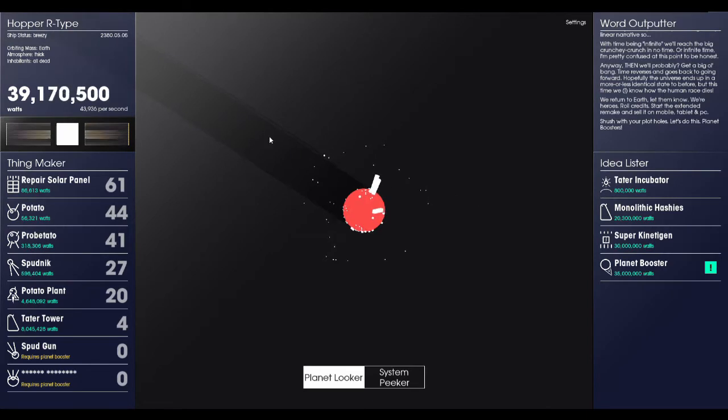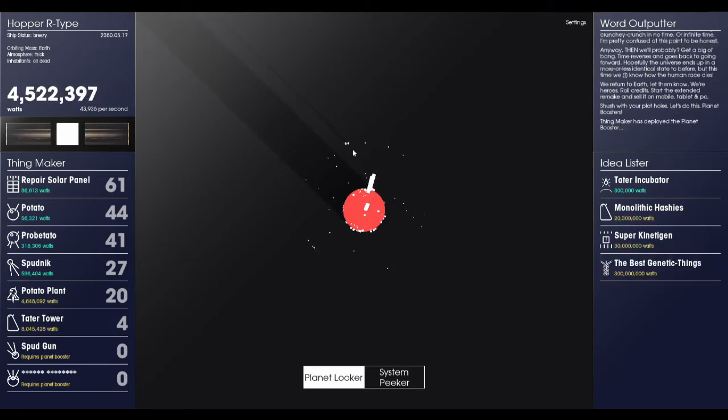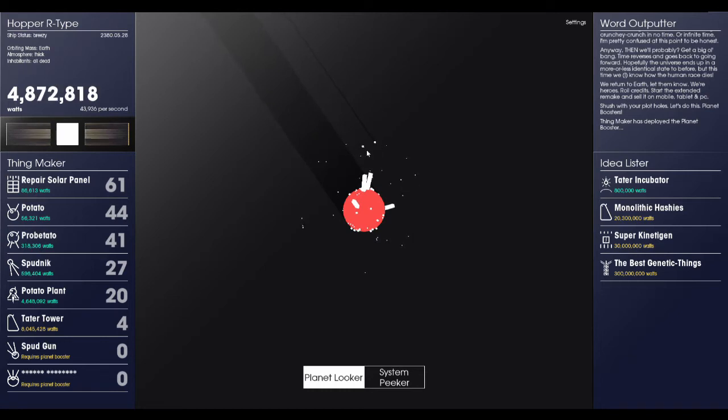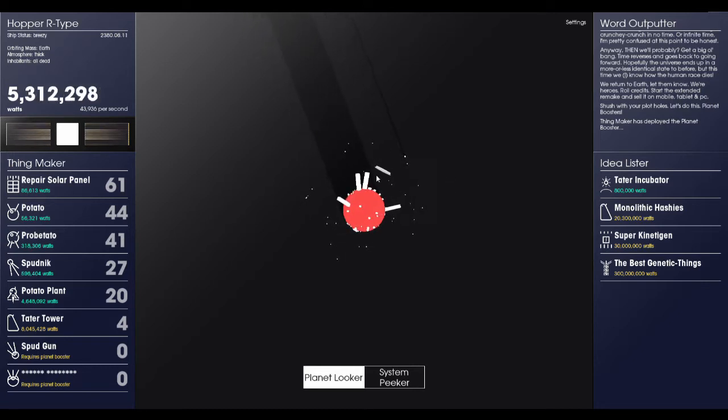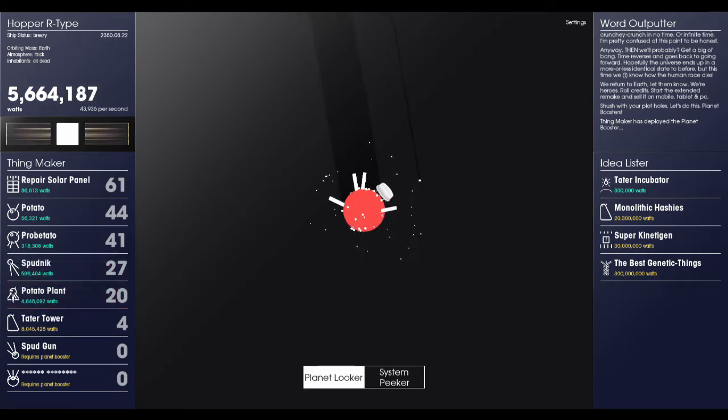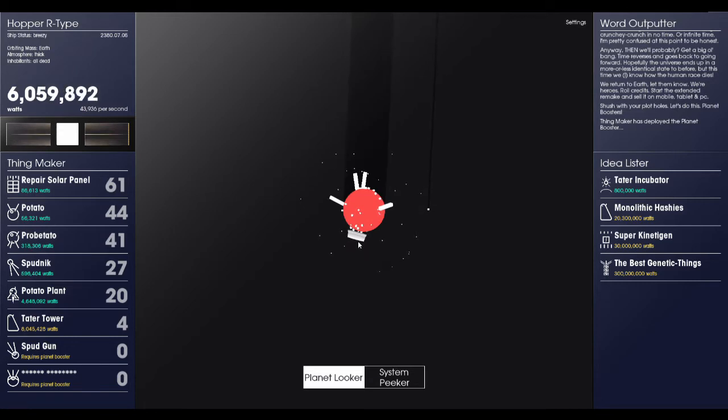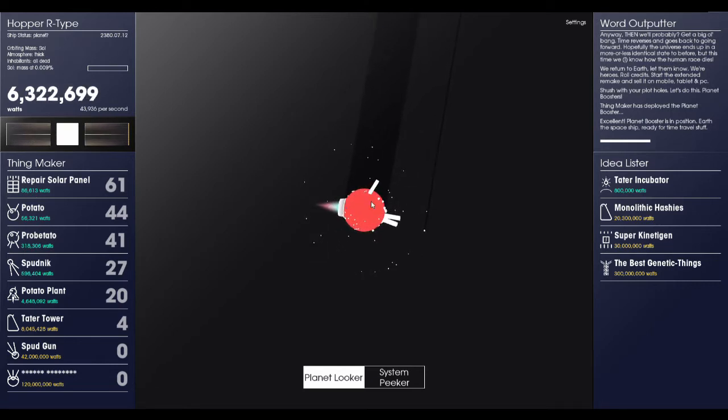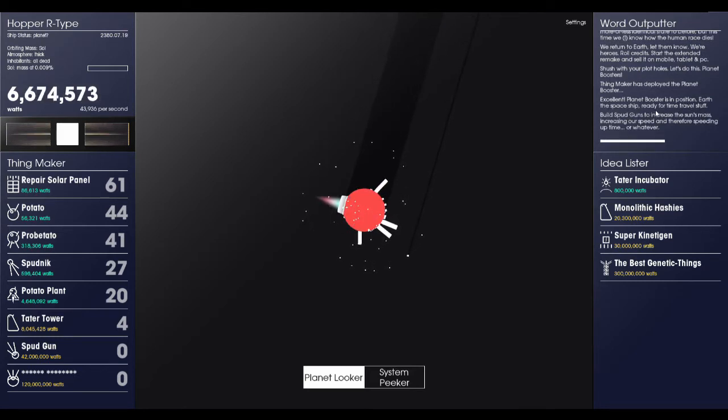All right, now that we have over 35 million watts, we can get this planet booster up and running. Let's do it. I have no idea what this is going to do. Something about Stephen Hawking and heat death of the universe. But it is headed down to the planet right now. So in a second, oh, it's like extending out. Well, I guess it's going to be a booster thing. We're just putting an enormous booster on the side of the planet. Oh my goodness. Oh, and it's going to the opposite side of the sun, I think. All right, the same side of the sun, actually. We're boosting away from the sun? Oh, oh, good grief. Excellent. The planet booster is in position. Earth, the spaceship, ready for time travel stuff.